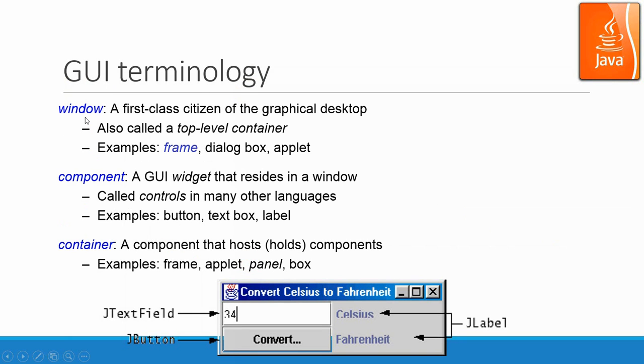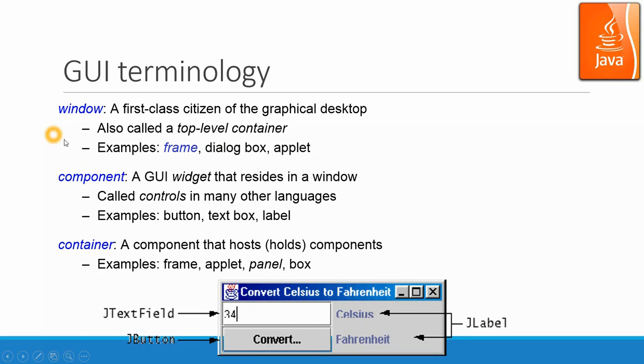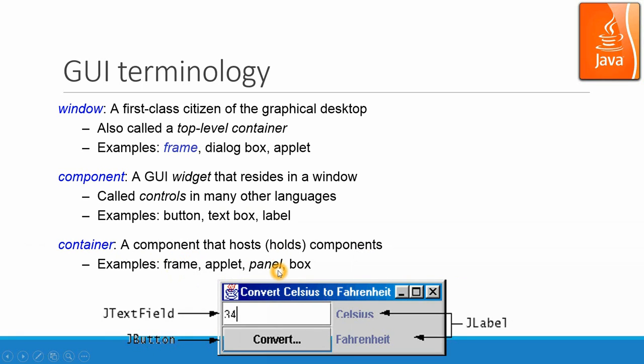GUI terminology. To have GUI as an I/O unit for a program, we need to have a window. Window is the first class citizen of the graphic desktop, or we call it top level container, that includes frame, applet, and dialogs. Component is the building blocks, or sometimes we call it widget for the GUI environment that resides in a window. Sometimes it's control, sometimes it's an input box like text box, or sometimes it's an output message panel. A container is a component that hosts or holds components such as frame, applet, panel, and box, especially for panels. Panels are considered as a component, but frame and applet usually is not called component. They are considered as window.